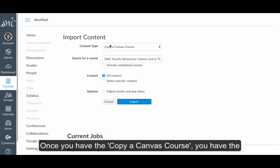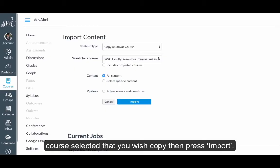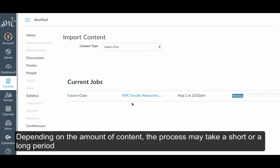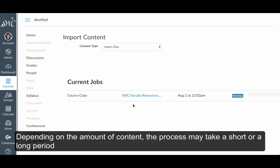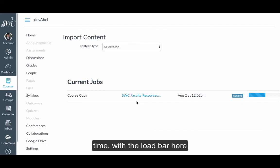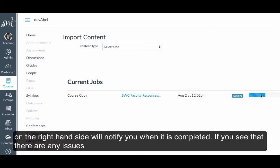Once you have Copy a Canvas course selected and the course you wish to copy identified, press Import. Depending on the amount of content, the process may take a short or a long period of time, but the load bar here on the right-hand side will notify you when it's completed.